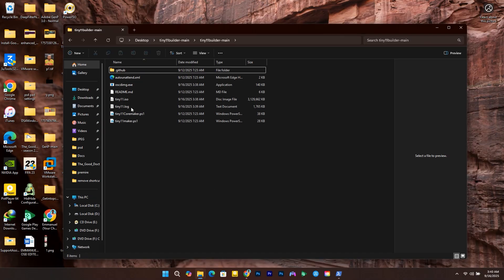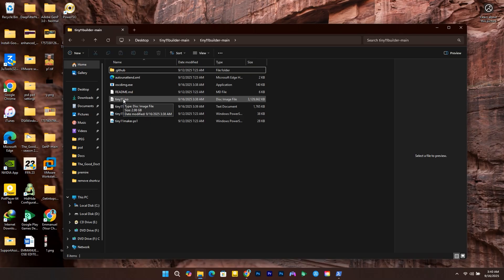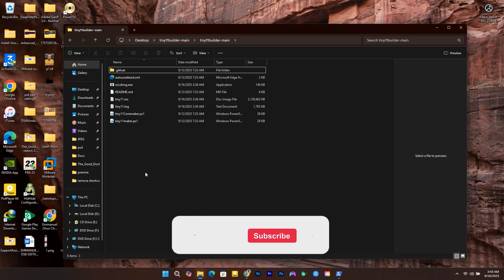If you go to the folder where we extracted the Tiny 11 Builder files, you'll find the ISO there. That is how you use the Tiny 11 Builder script to create a custom ISO file for Windows 11 version 25H2.